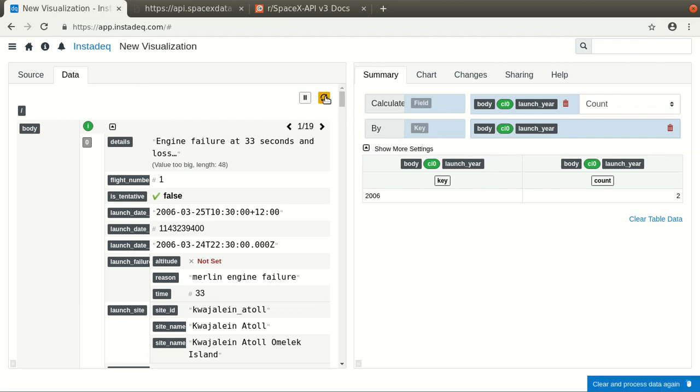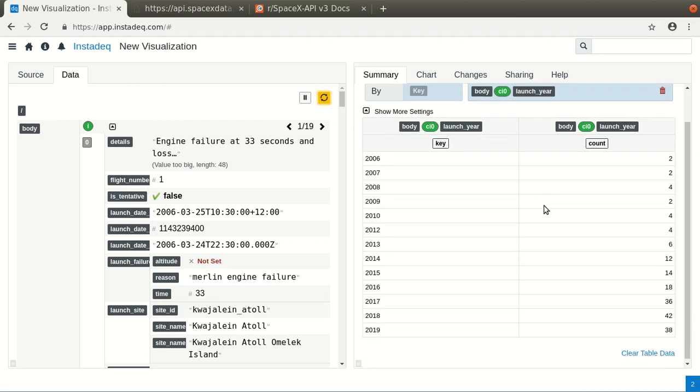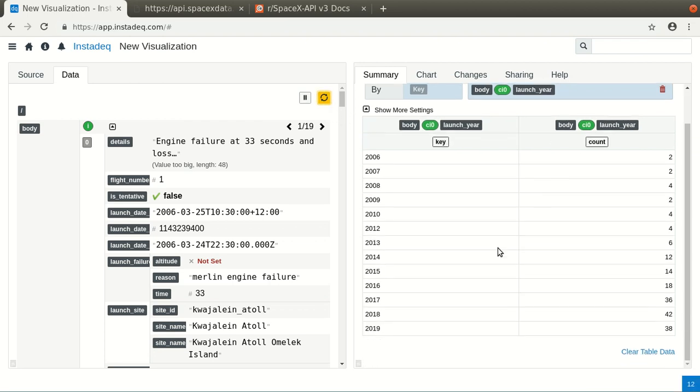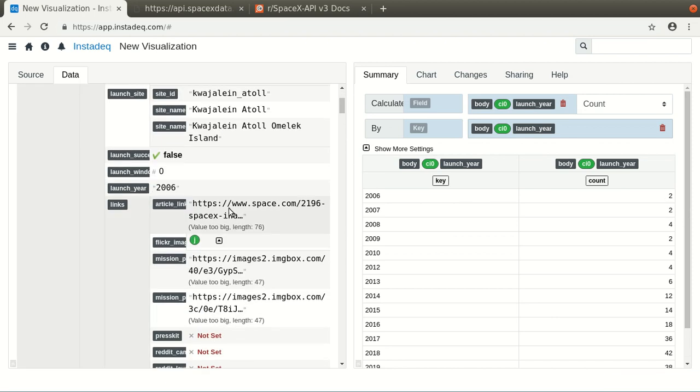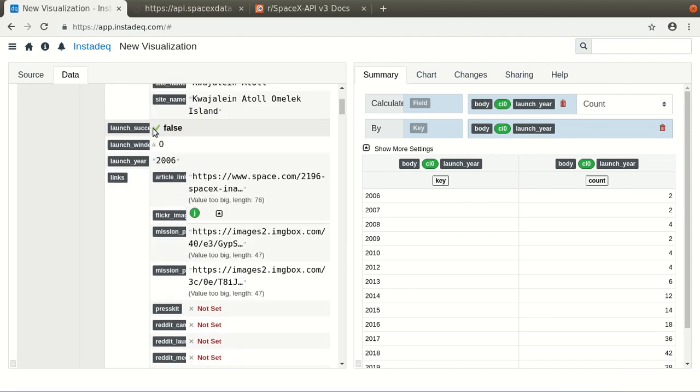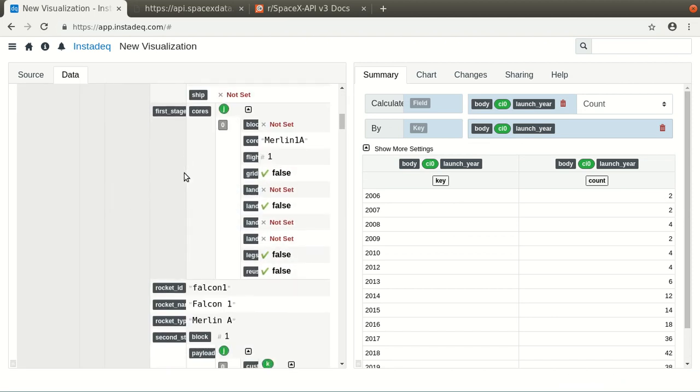And now, if we reload it, we can see that we are counting it, but there's one thing, there was only one launch in 2006 as far as I know.